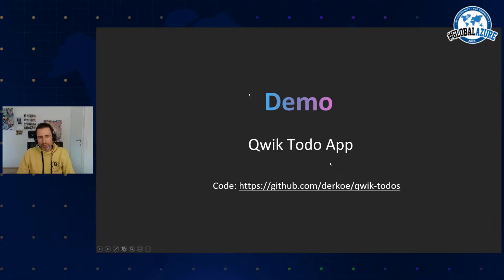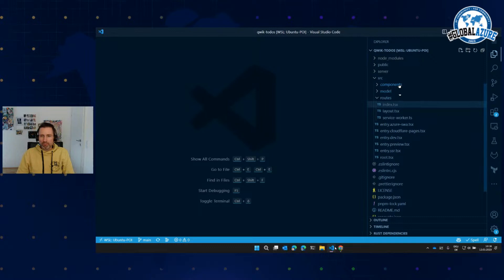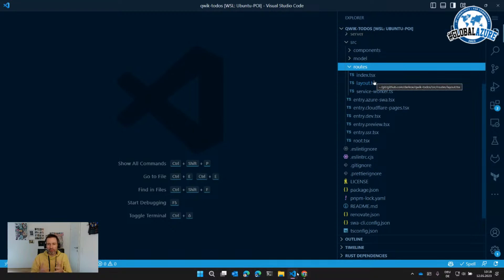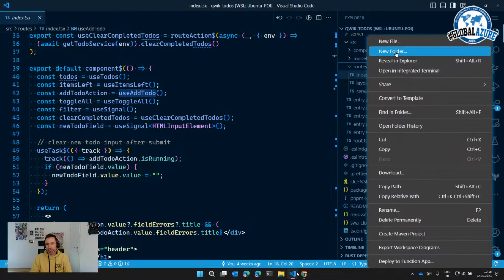Let's have a small demo. I built a simple to-do app in Qwik including a backend. Most of these frameworks work similarly — they have a source folder with routes, and routing is file-based: index.ts is the index page, and subfolders map to URL paths. They also have a layout system where you can wrap all components. In Qwik, there's a slot item where content is injected.